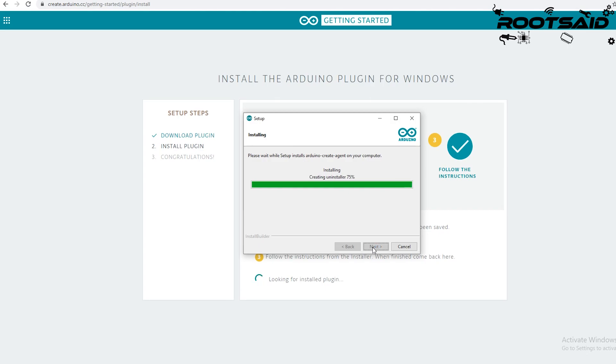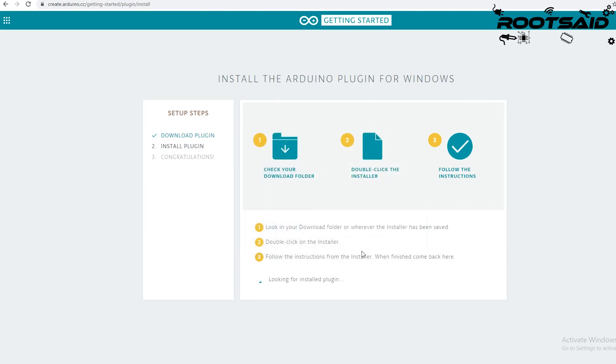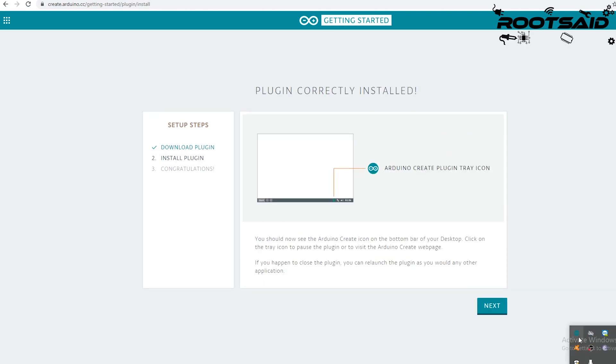Click on finish. Once the installation is finished and if it was a success, you will see an Arduino icon on the tray, like this. If you see this, then you are good to go.